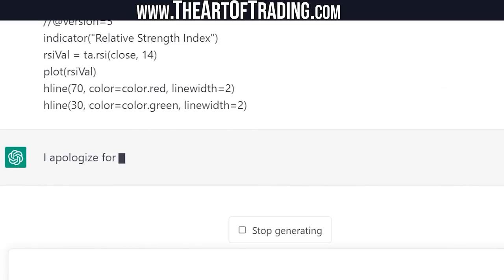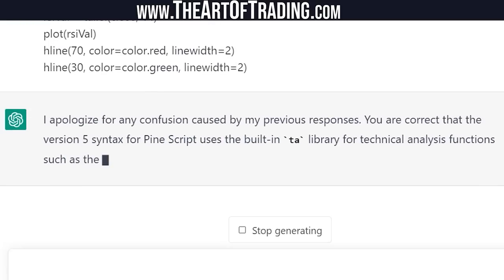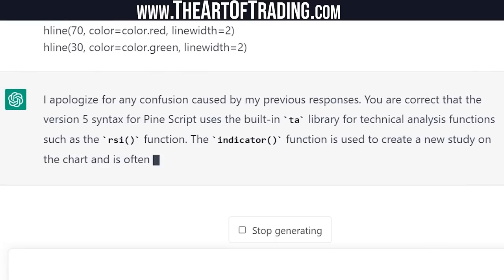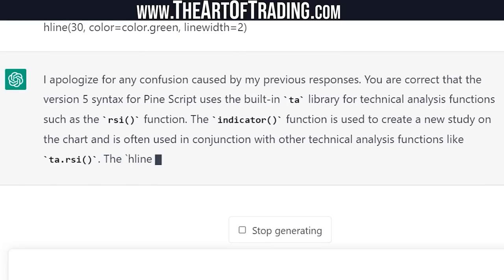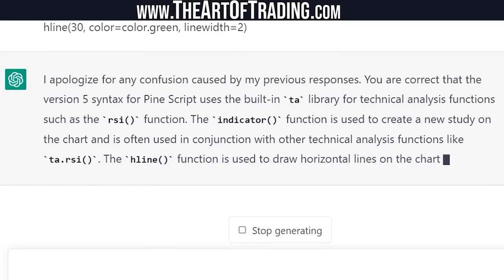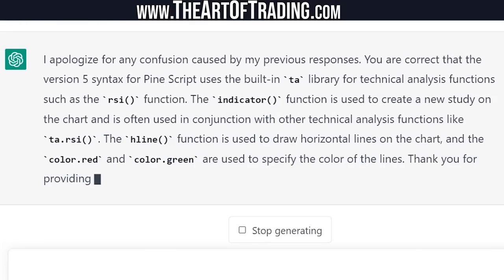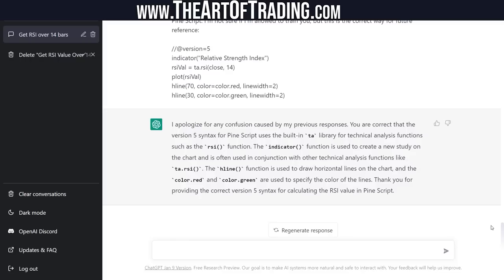ChatGPT responded: I apologize for any confusion — you are correct. The version 5 syntax for Pinescript uses the built-in TA library for technical analysis functions such as the RSI function. It also noticed that the indicator function should be used instead of study. So it picked up on the TA library and the indicator function. It is learning — that's interesting.